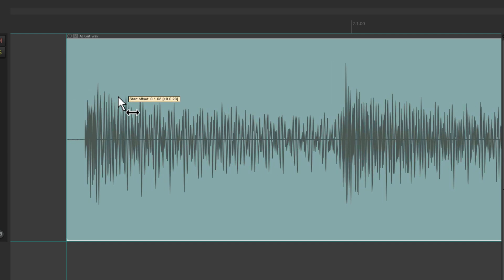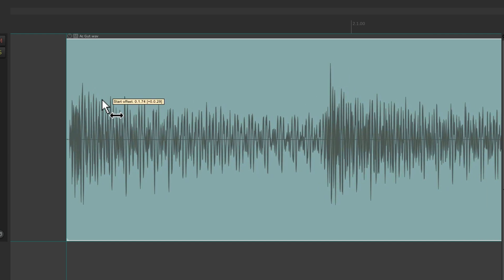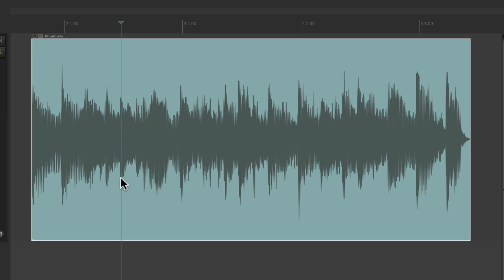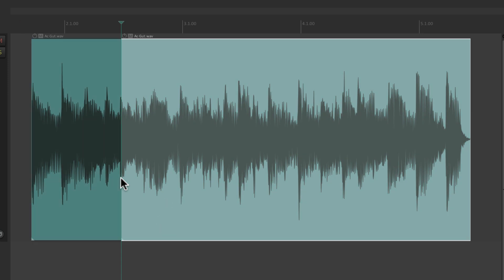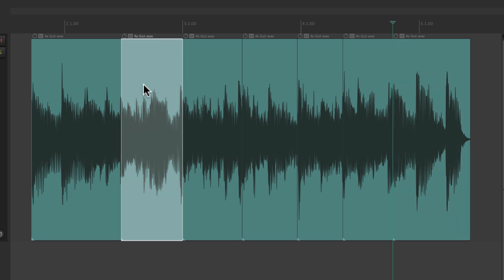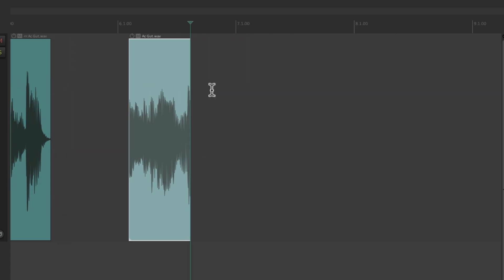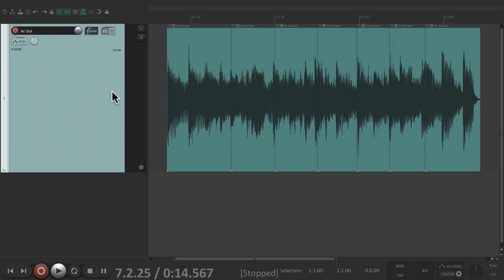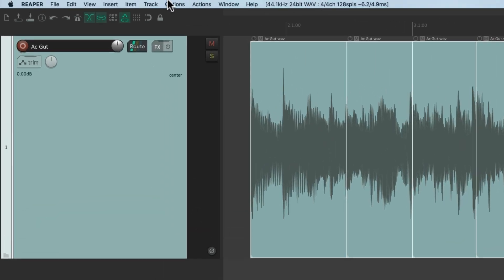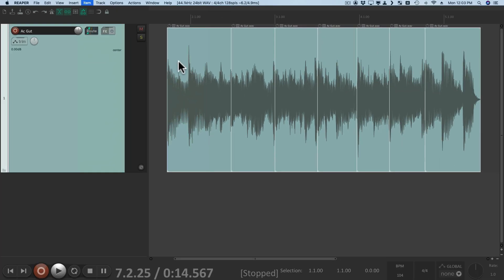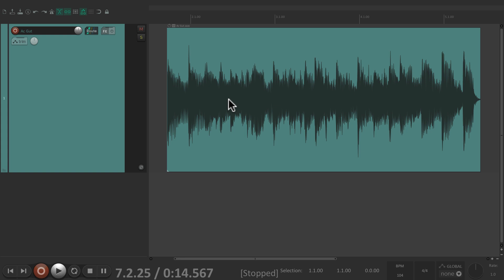We can also split our items to edit them — just place our cursor in the item, type S, and it's going to split the item at that point, at as many points as we place it. Then we can copy and paste the split items to different sections separately. Or we can heal all our splits by double-clicking the track to select them all, going to the Item menu, and choosing Heal Splits in Items — and that heals all those items back to the way they were before.